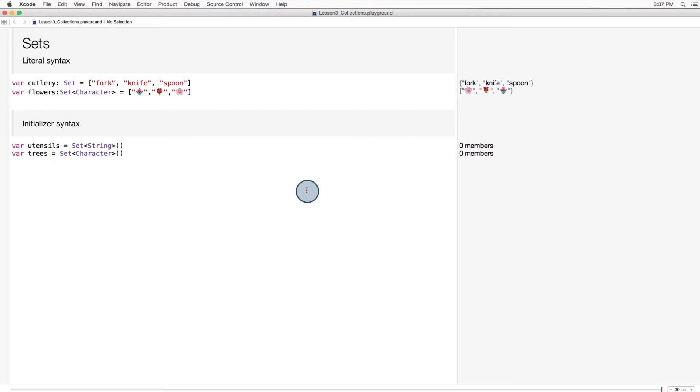A set is an unordered collection of distinct values. Like arrays and dictionaries, sets can be initialized with literal syntax or initializer syntax.